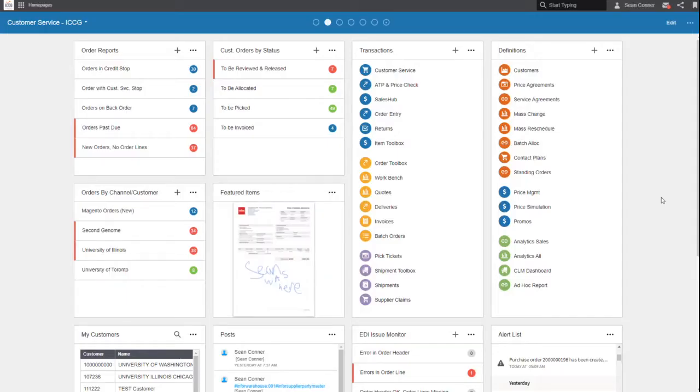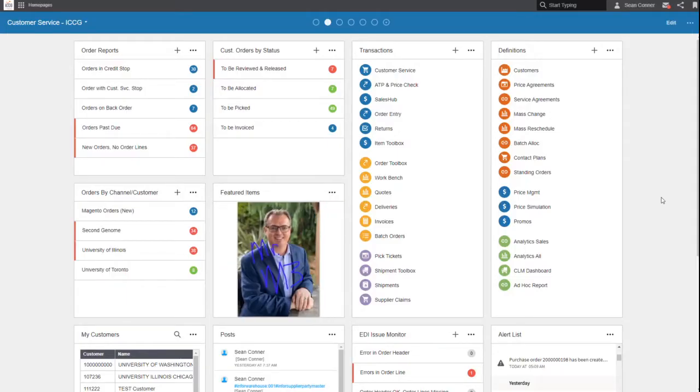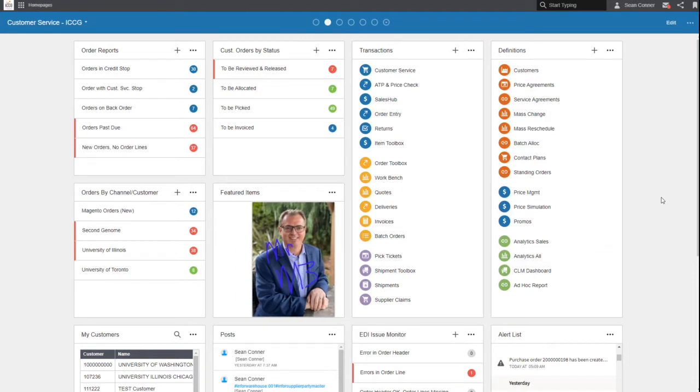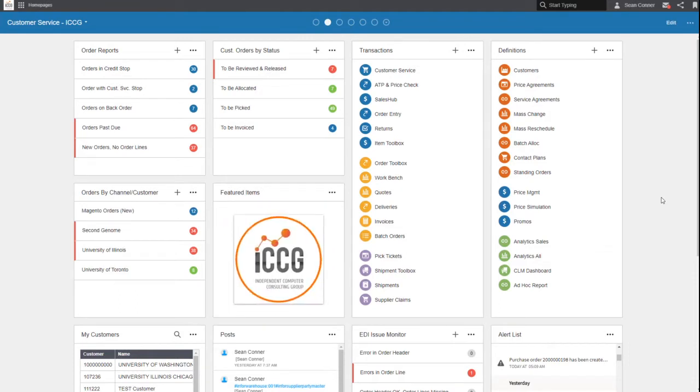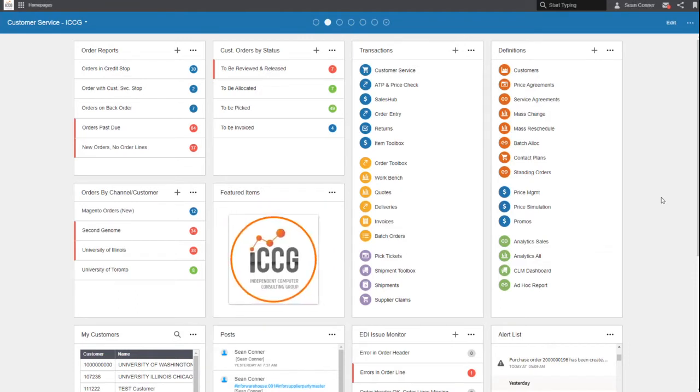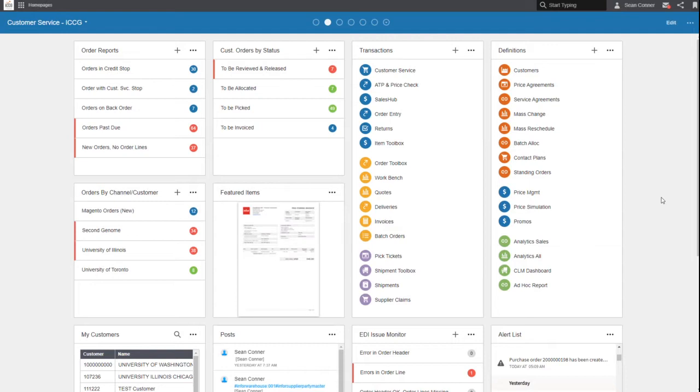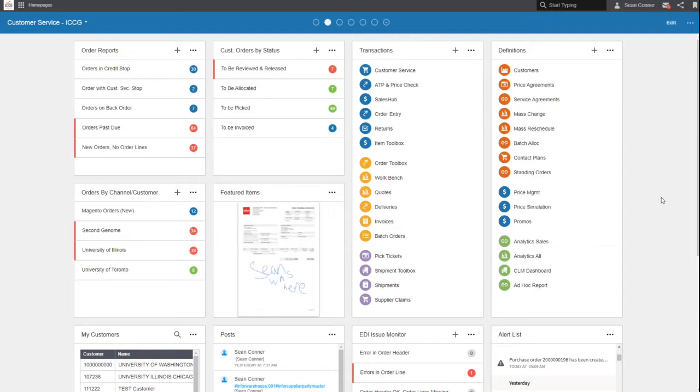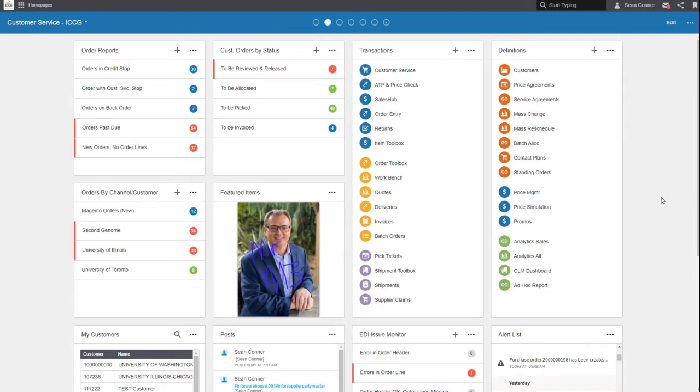Today we're going to give you a 10-minute overview of M3 in the cloud. This is a generic M3 overview but applies to any of the cloud suite verticals that Infor M3 supports.